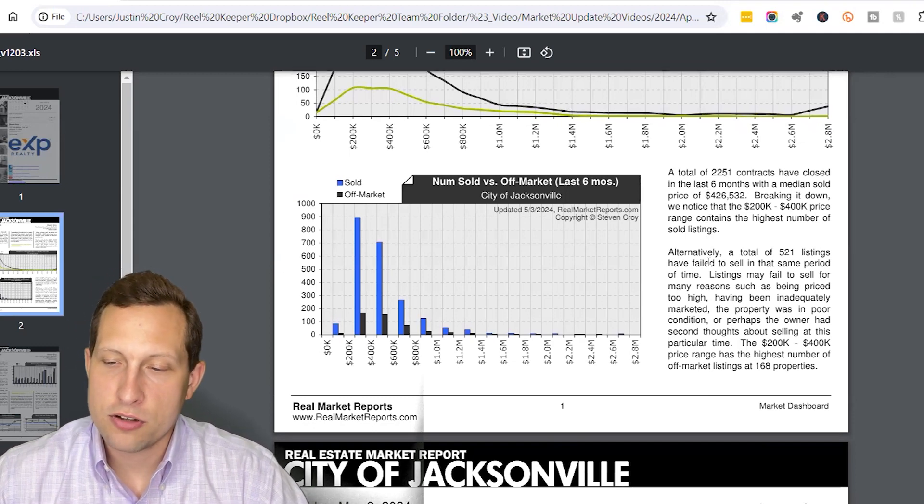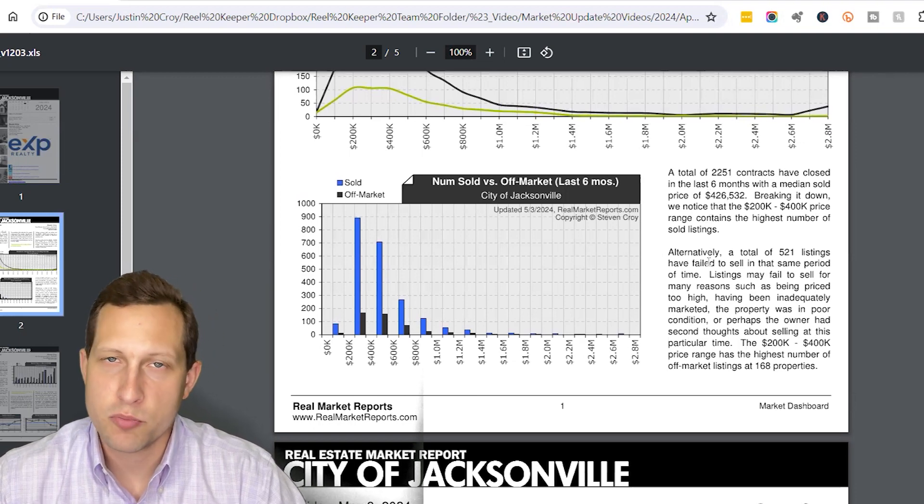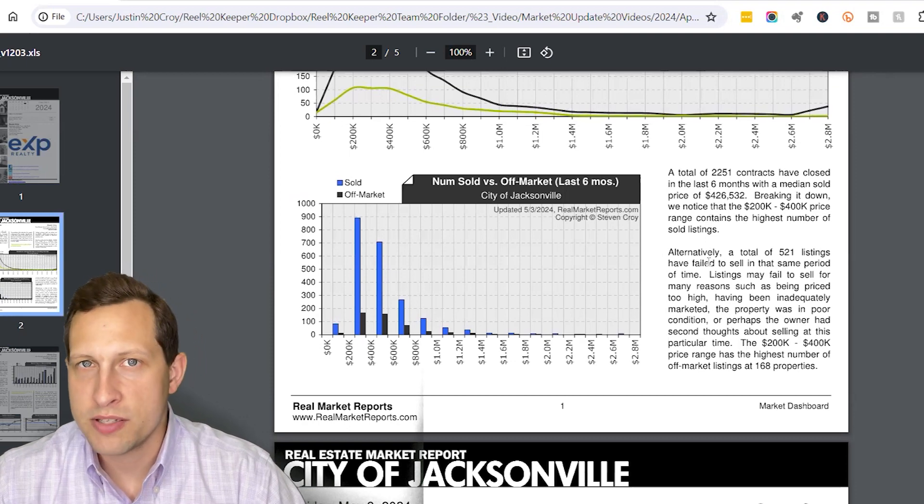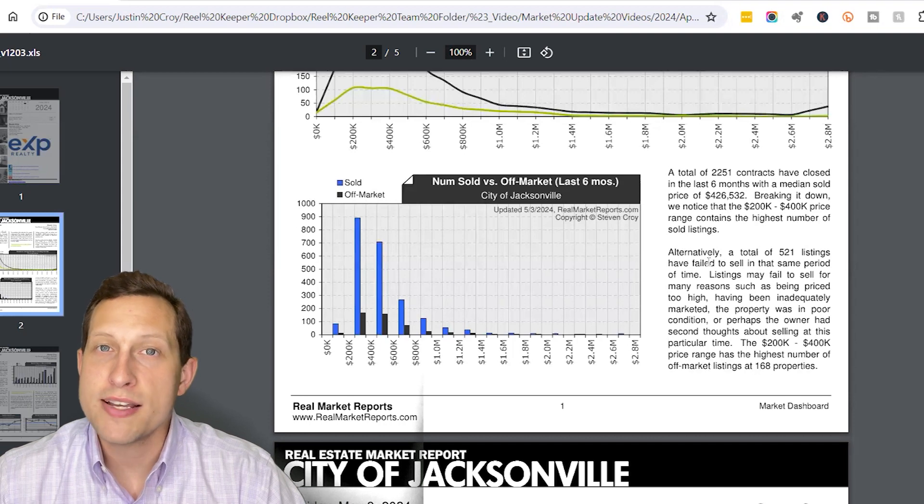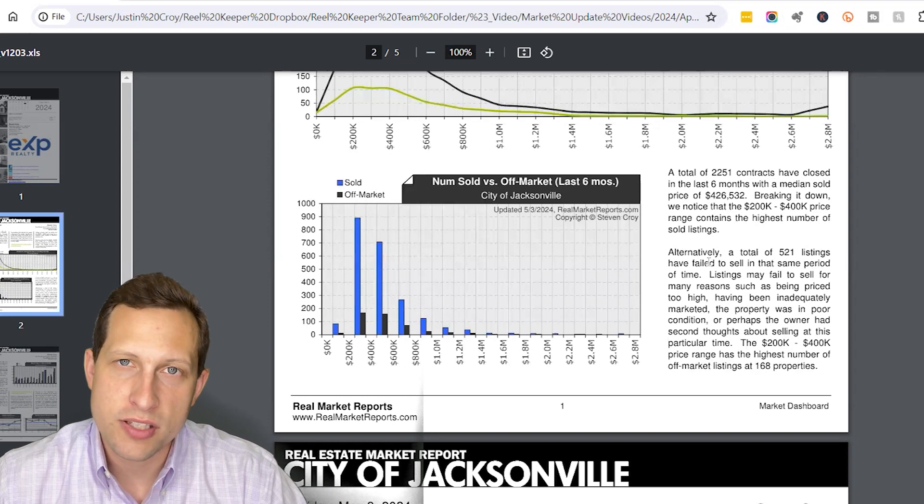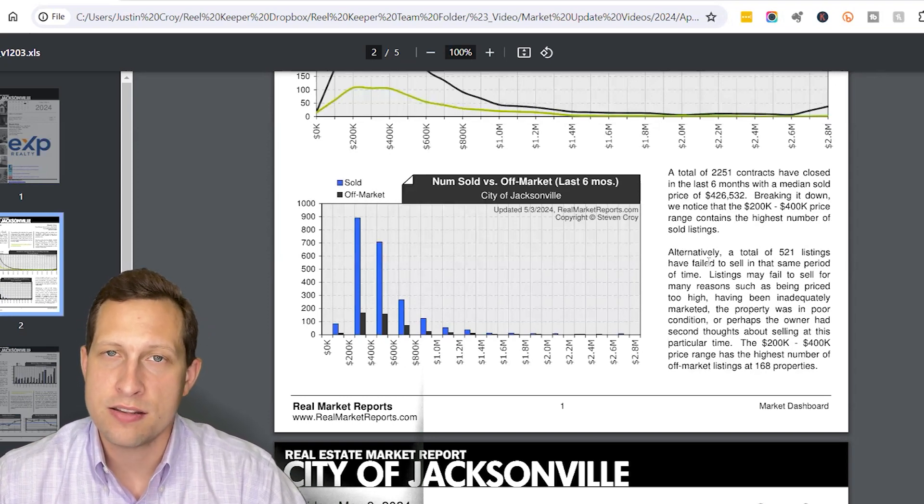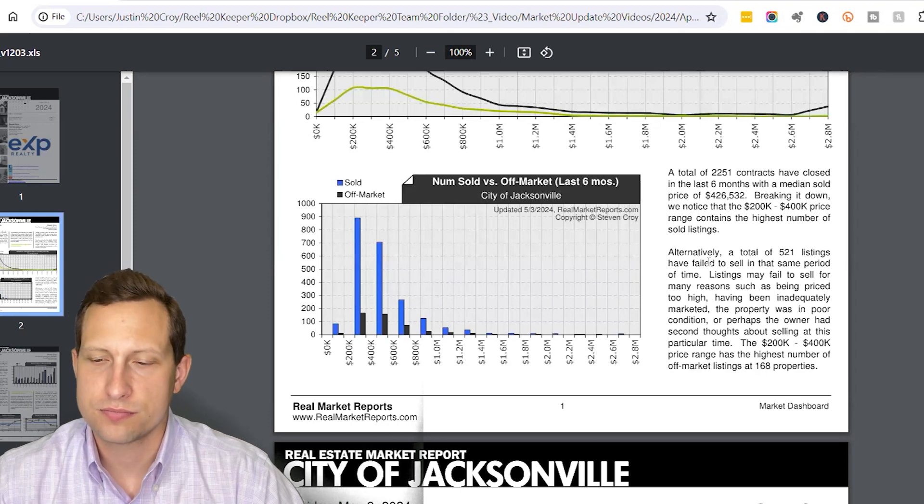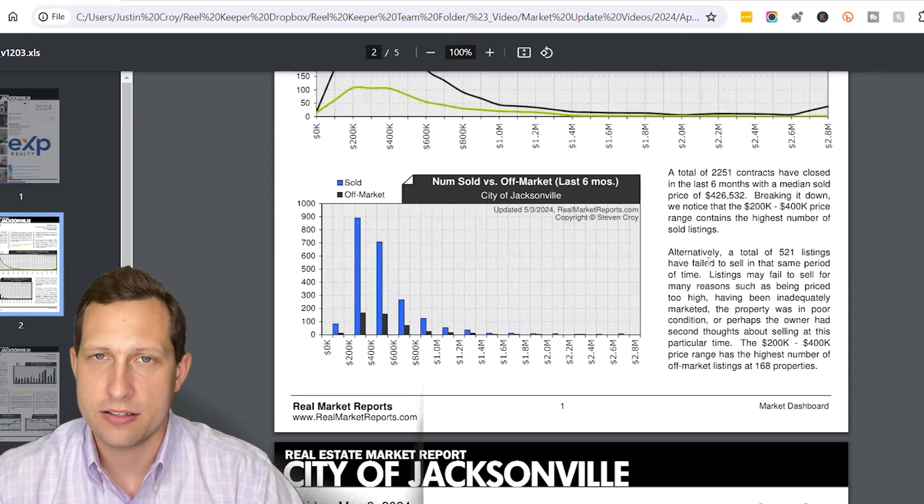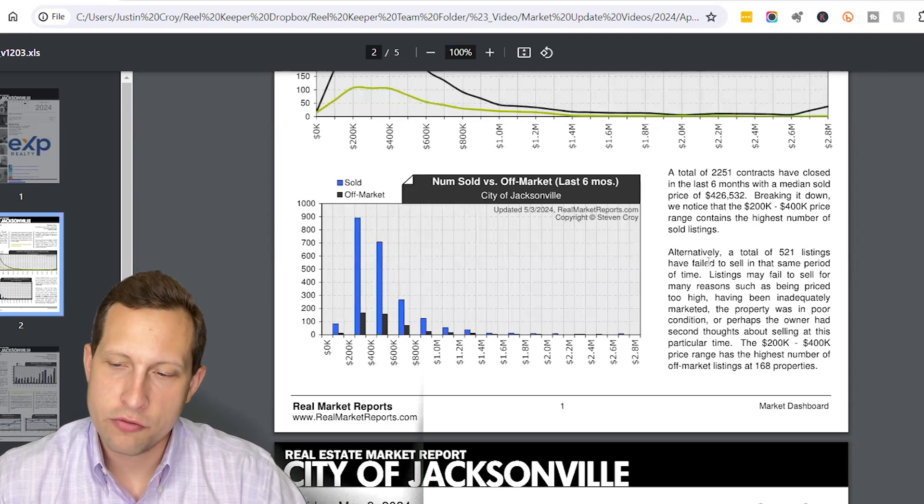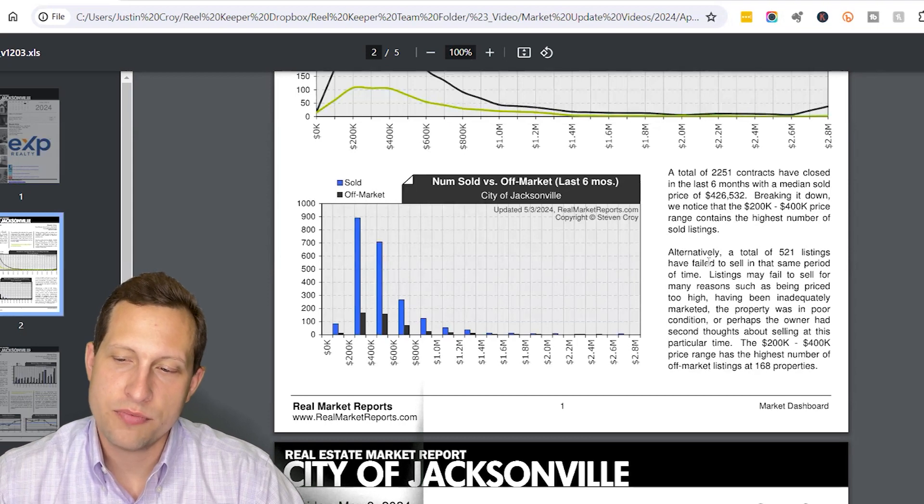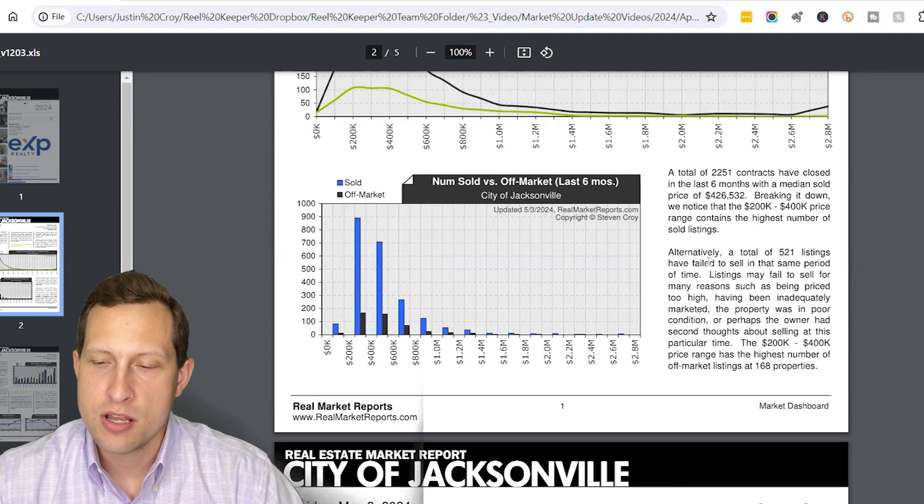Now we see here there's 2,251 contracts that closed the last six months, which is a bump up from the previous month's video, which is not surprising because now we're starting to lose some of those winter months of data and we're starting to now replace it with spring months of data, which are going to be typically more popular and it was during a time when rates actually were half a point to a point less than they were in those winter months. It'll be interesting though to see as now that we're back up to those higher rates, how the data is starting to change in the next couple months. For the homes that did sell in the last six months for this area, the median sold price was $426,000 some change.